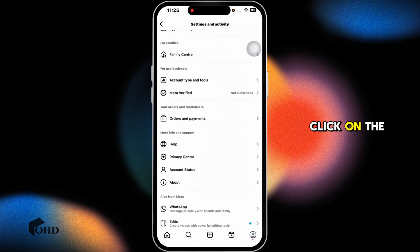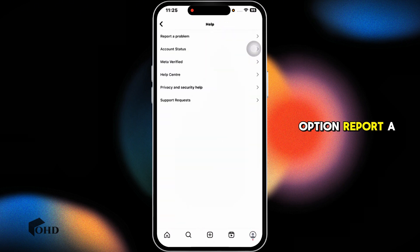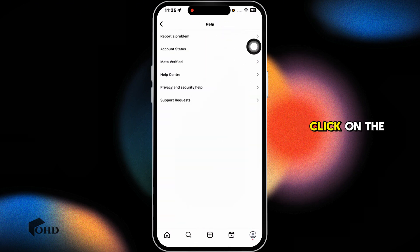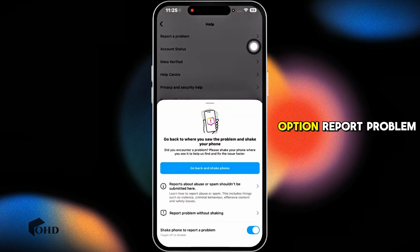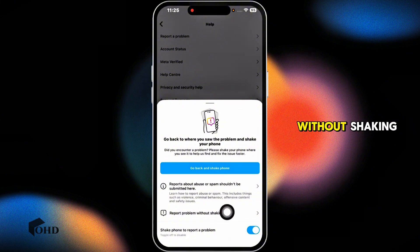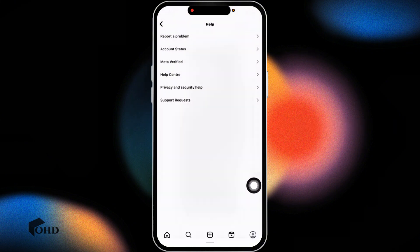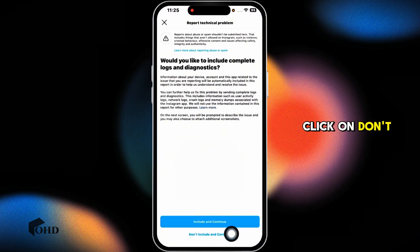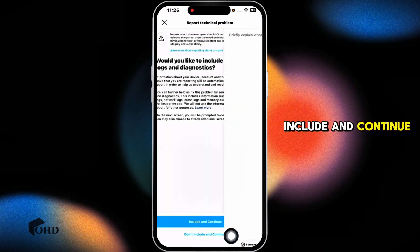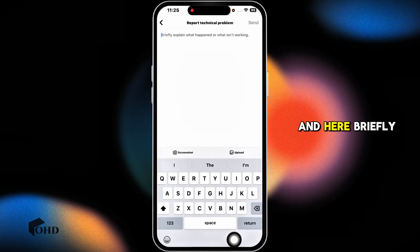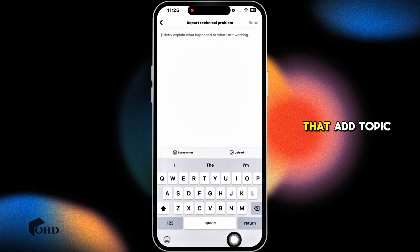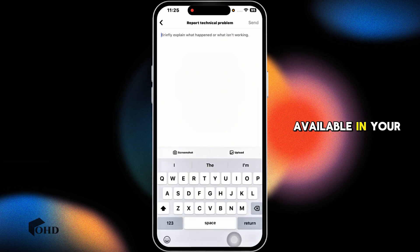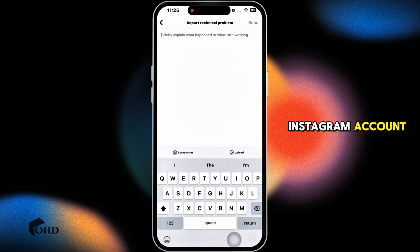Click on the option report your problem, then click on report problem without shaking. Click on don't include and continue. And here briefly explain about the issue that add topic option is not available in your Instagram account and send it.